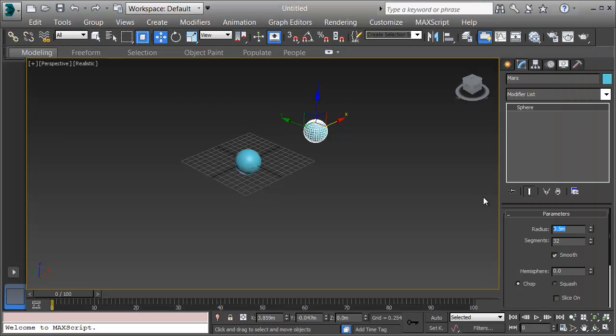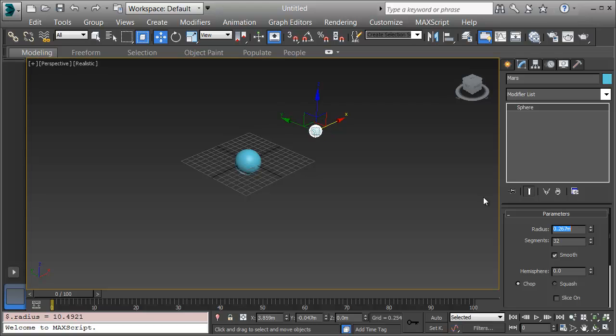I'll put in the radius then of .533 slash 2. Max will divide for us numbers in a field like this. When I press Enter, there's Mars' radius at .267 or .533 diameters of Earth.